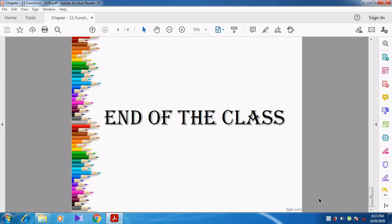I hope you might have understood this video. Let's end the class. Thank you students.